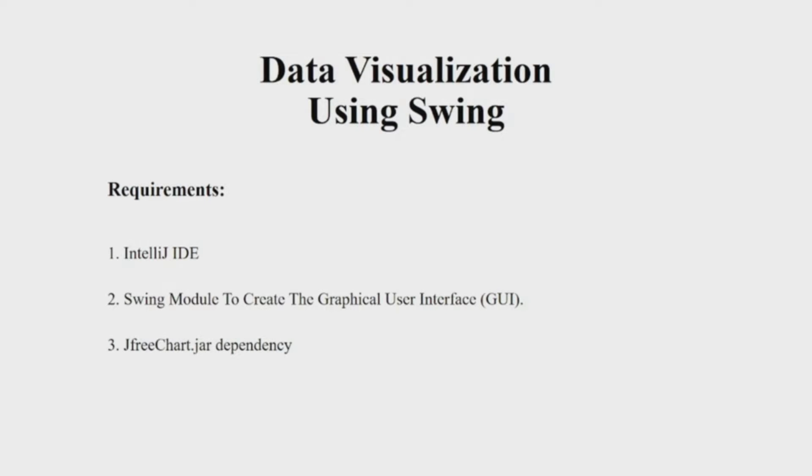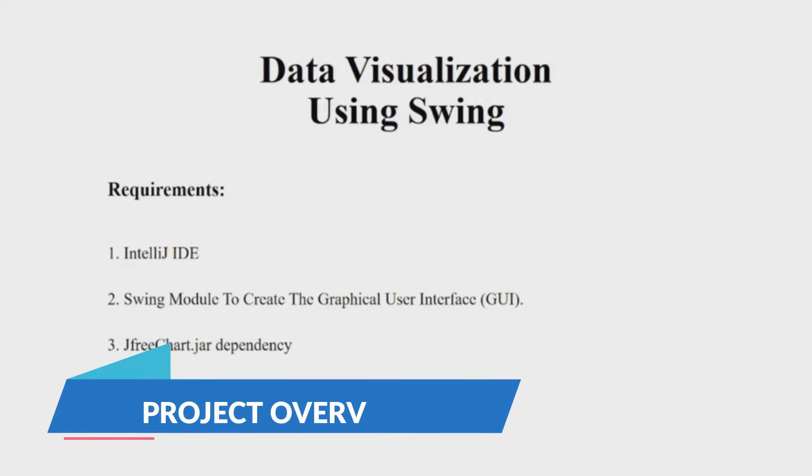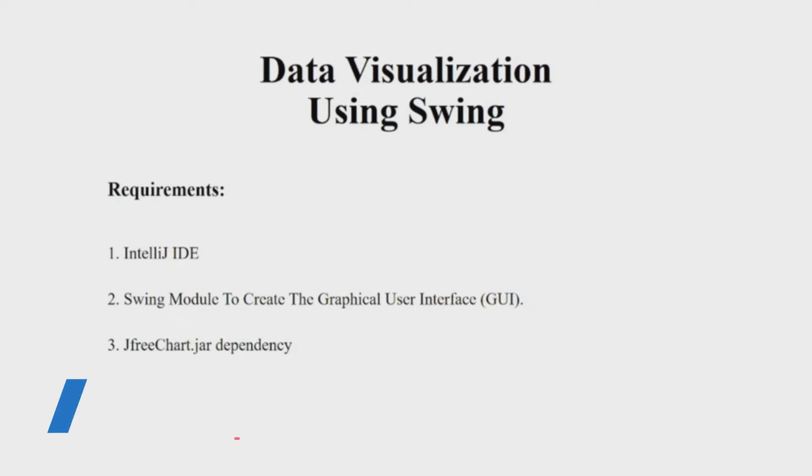Hello everyone, welcome to our YouTube channel My Project Ideas. Today we are going to make a Java program on data visualization. Let us begin. First, let's see the requirements. You will be requiring an IDE - I'll be using IntelliJ IDEA in this video - a Swing module to create a beautiful interface...